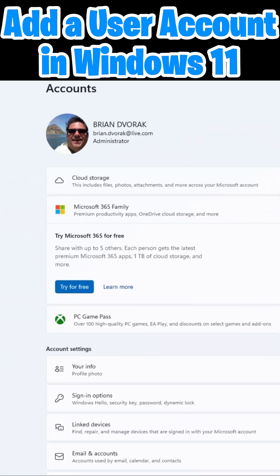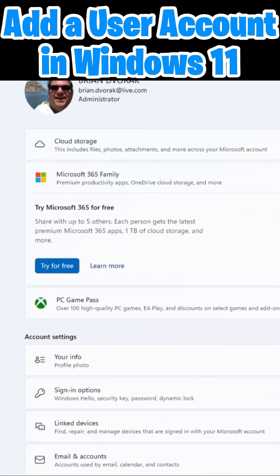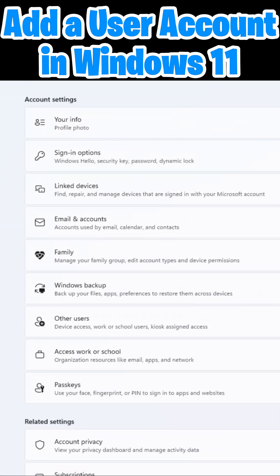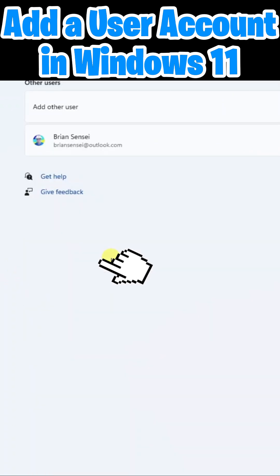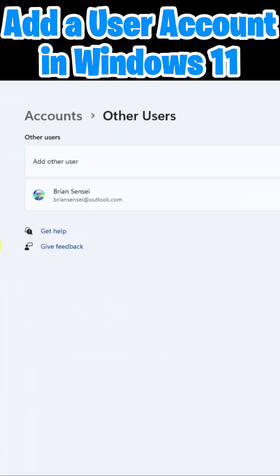Once here, you're going to scroll down until you see other users. Here you will see existing user accounts.